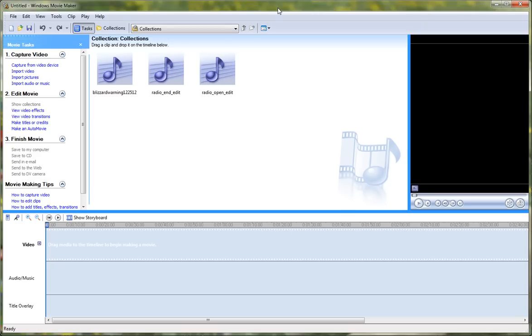Hey guys, it's EAS3964 here, and as promised, I am going to make a tutorial on how to make an EAS warning with Windows Movie Maker.